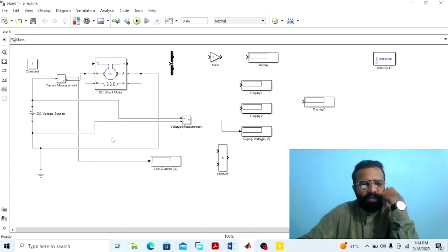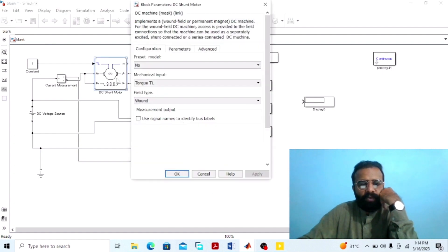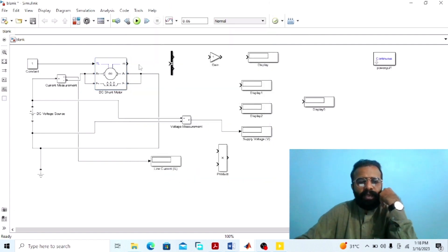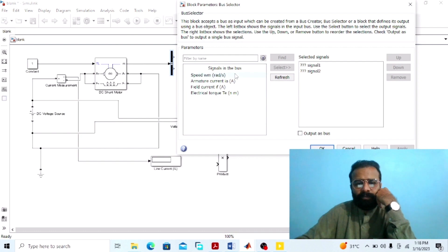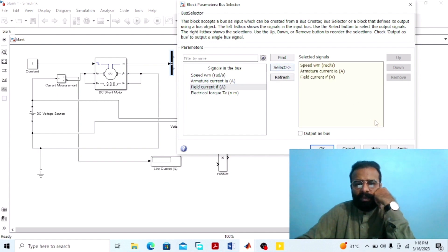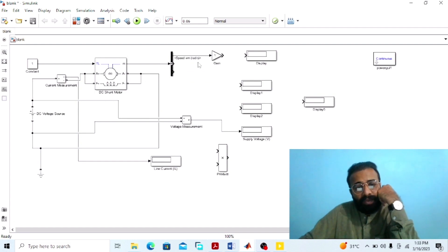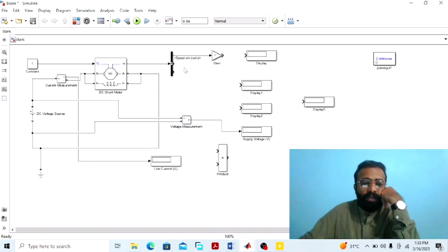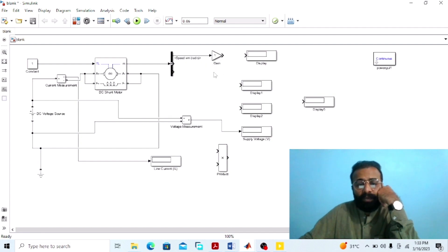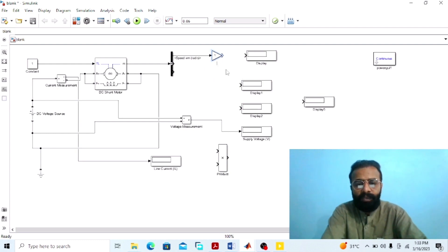Go to the DC machine properties. We are selecting the mechanical input as a torque load. Apply and OK. Connect the measurement port of the DC shunt wound motor with the bus selector. Go to the bus selector properties and select speed WM in radians per second, armature current, and field current. Apply and OK. From the output of this bus selector we are getting the speed as mechanical power output in radians per second. The function of the gain block is to convert the speed from radians per second into revolutions per minute.